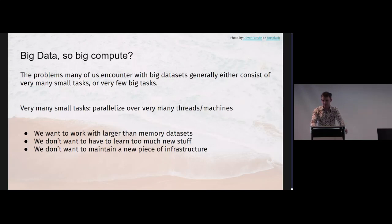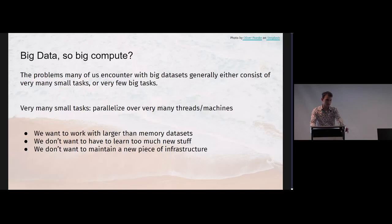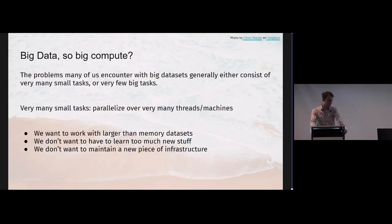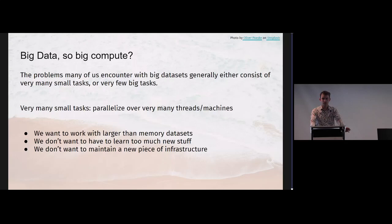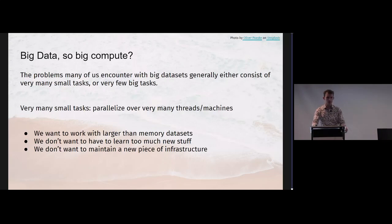Big data - do I really need like a super strong big computer? Probably not. It does help. The problems you'll encounter generally get solved by a high degree of parallelization. These systems are generally quite robust, so they'll just split the task up into very many little subtasks, and if one of them fails they'll just try again. What we really are trying to do is work with data sets that are bigger than what we can fit in the working memory of our computer. We don't want to learn lots of new tools and new stuff, and we certainly do not want to maintain a new piece of big data infrastructure. I've done it, it's very tiring.